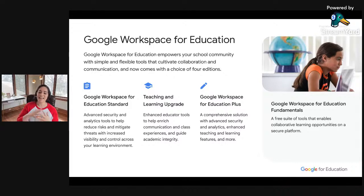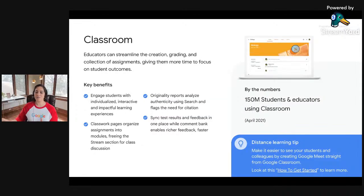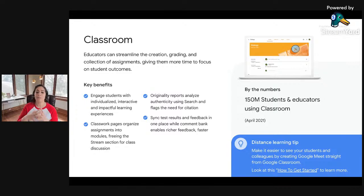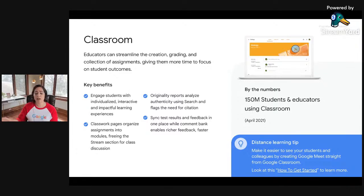Then there's the Teaching and Learning Upgrade, which allows districts to enhance instructional impact with advanced video communication, enriched class experiences, and tools that drive academic integrity. And finally, Education Plus transforms your school — it's a comprehensive solution incorporating both advanced security and analytics and enhanced teaching and learning tools. Google Classroom is mission control for teaching and learning. It provides one centralized place where educators and students can collaborate more effectively. It works within Google Workspace, brings all your learning tools together from any device, saves teachers time, enriches student experiences, and provides visibility, insight, and control.